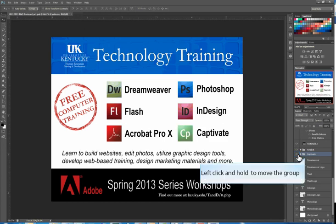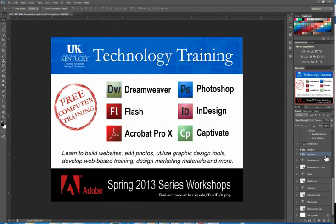Now with my layers grouped, it becomes a more efficient way of moving grouped objects instead of moving one layer at a time.